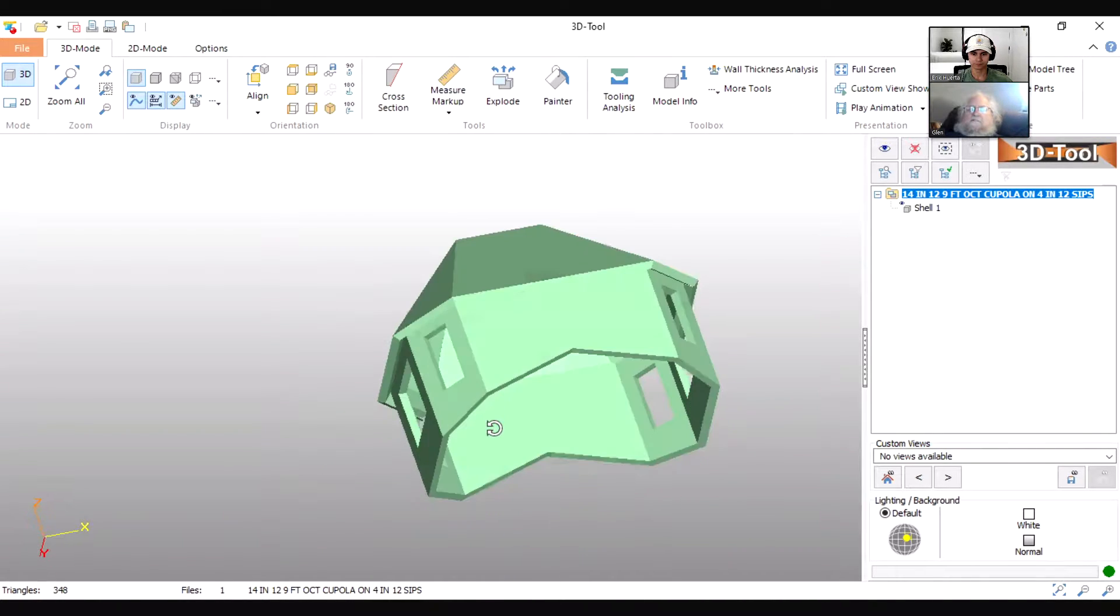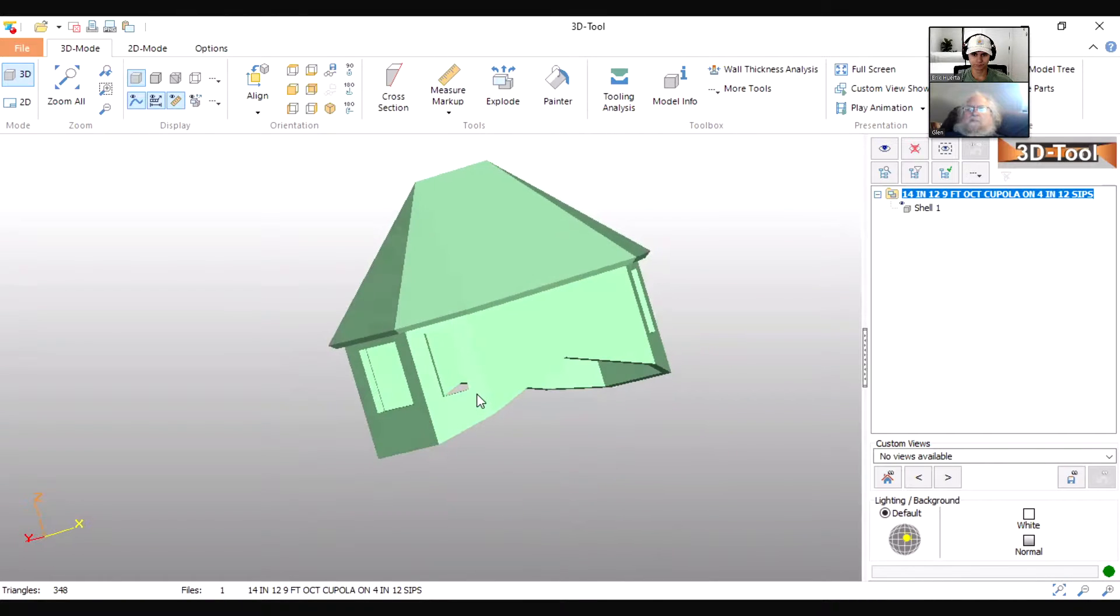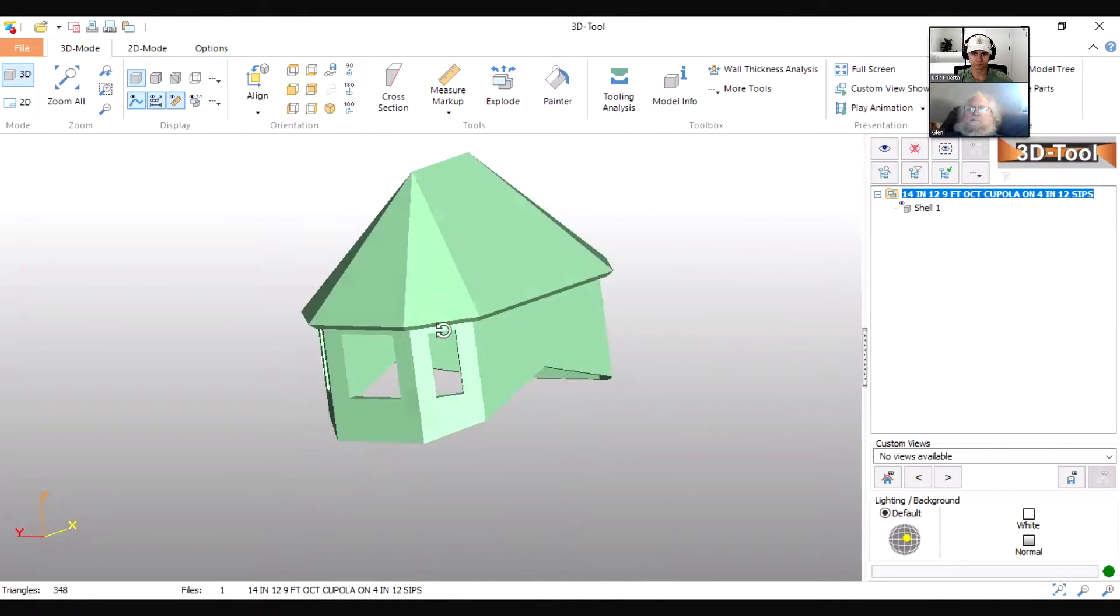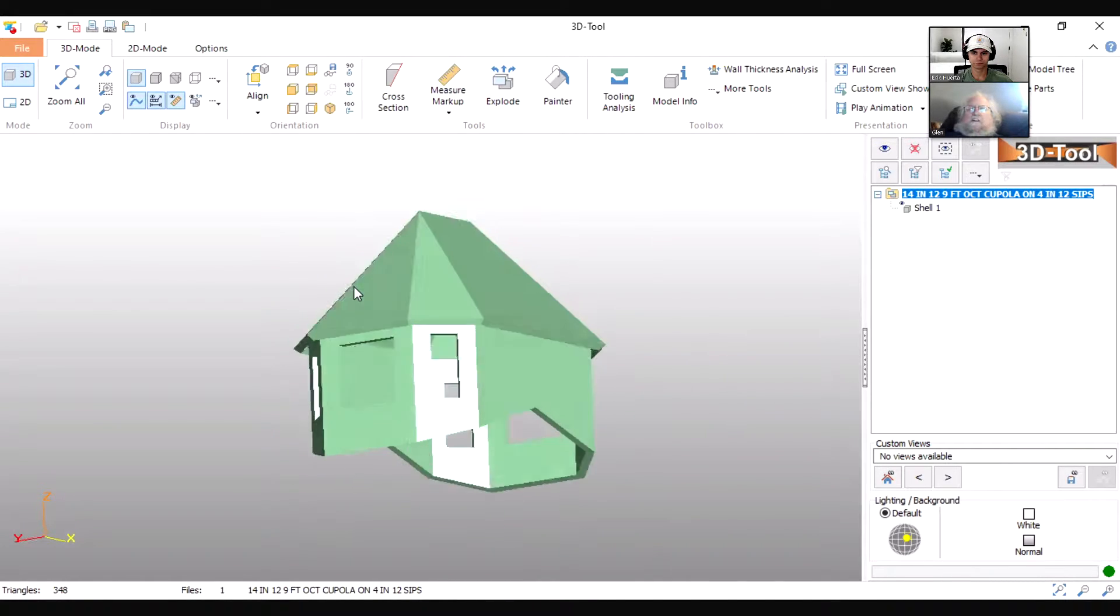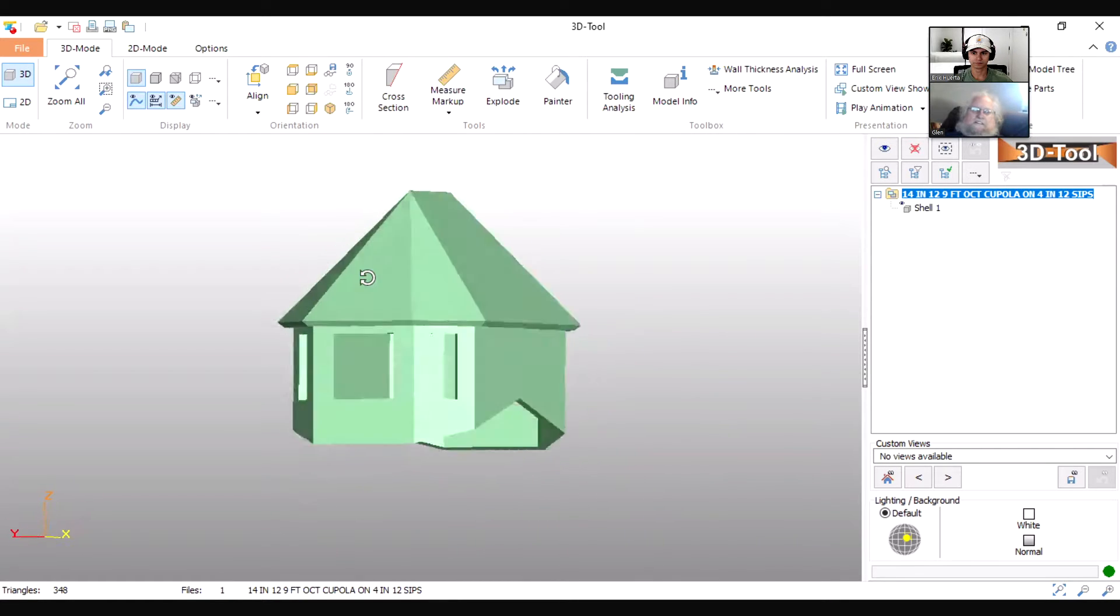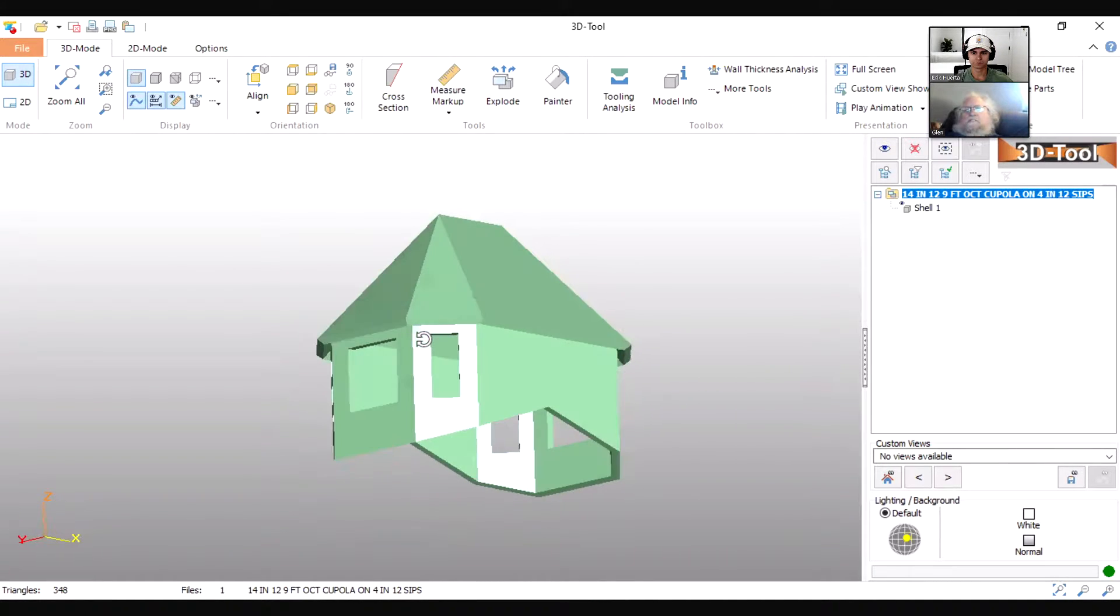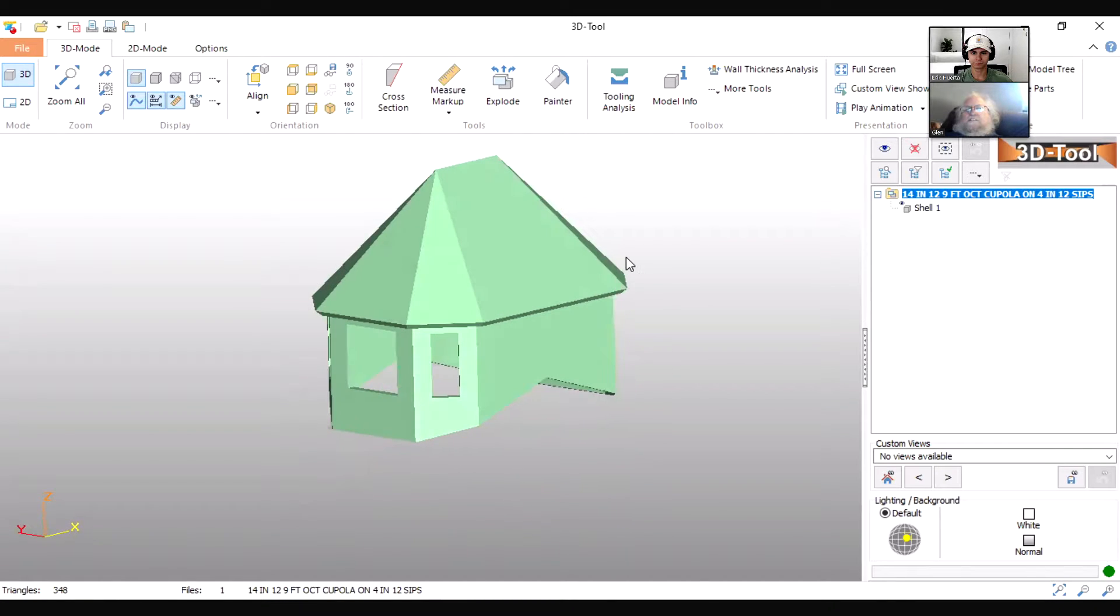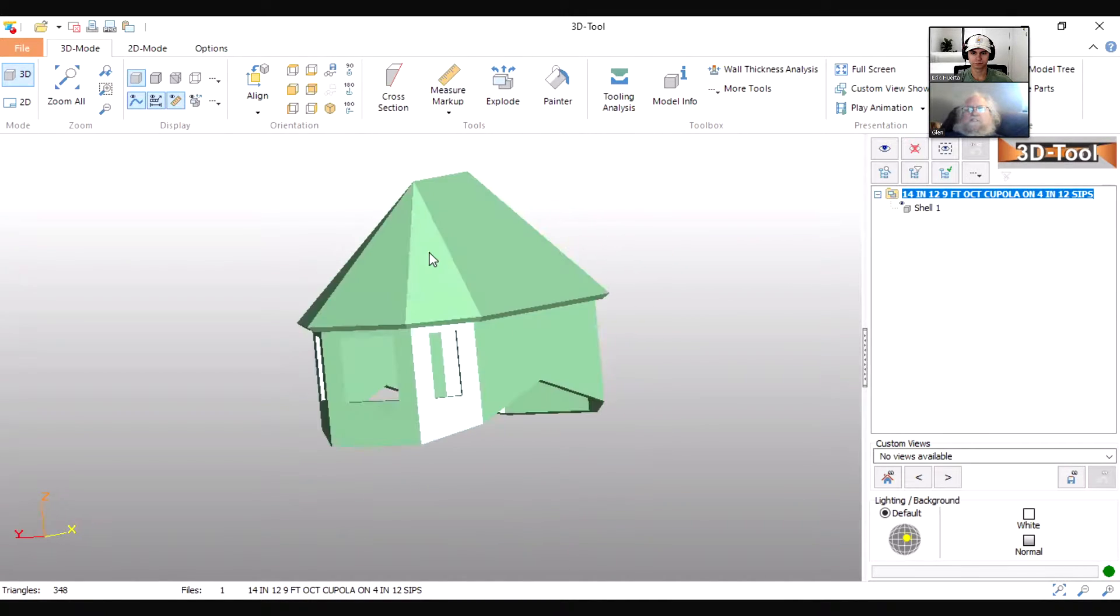Octagonal cupolas that will sit on the top of a roof. This particular roof happens to be a 4 and 12 existing roof, and then the cupola on top is steeper—I think this one's a 14 and 12. You can see it's got very few pieces to it. Let me bring up the exploded views so you can see what I'm talking about.